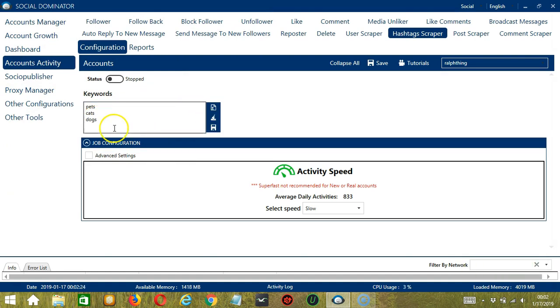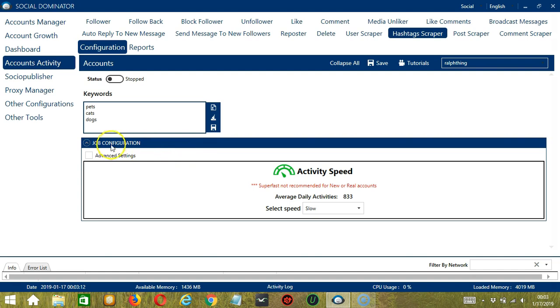This will target posts with these keywords and scrape the hashtags used in those posts. For job configuration, this will allow us to choose the speed at which an account should scrape hashtags.